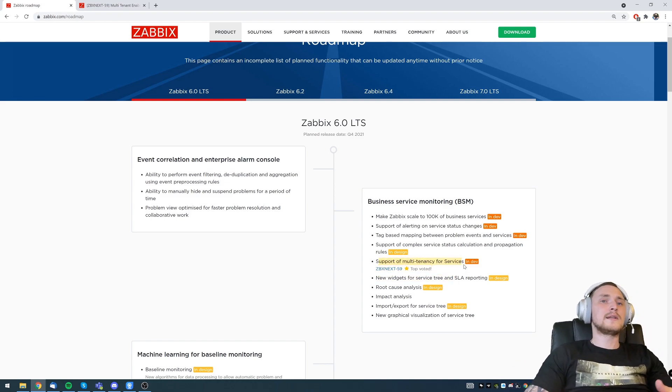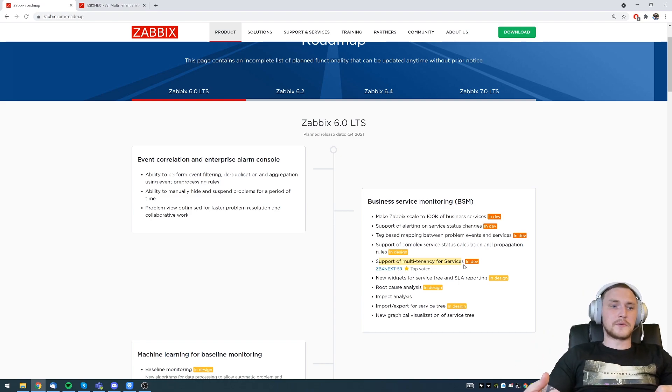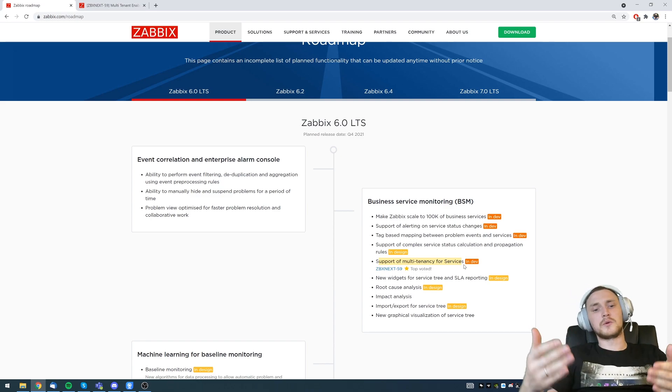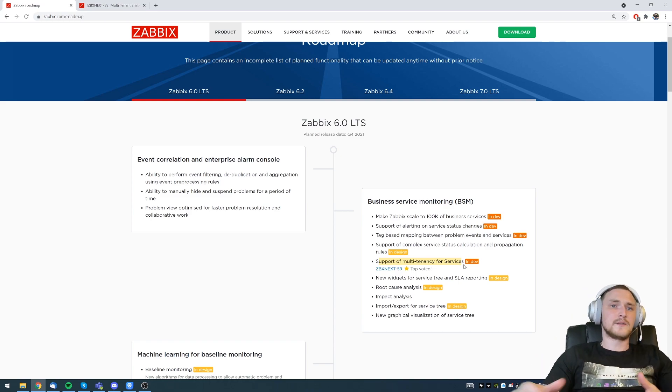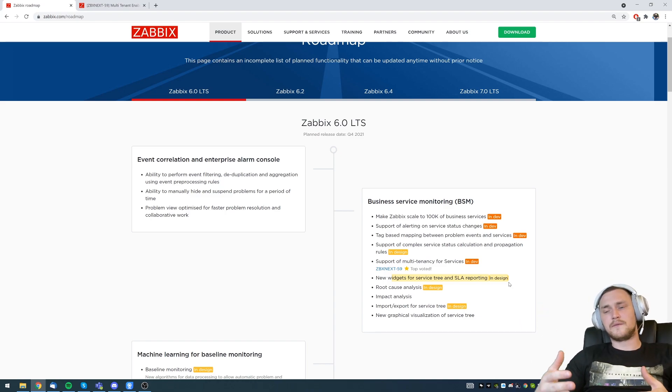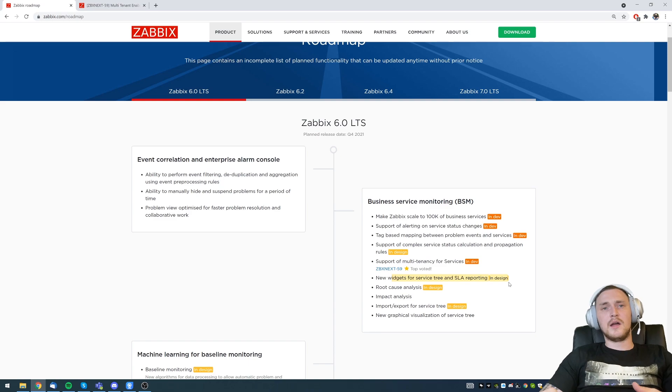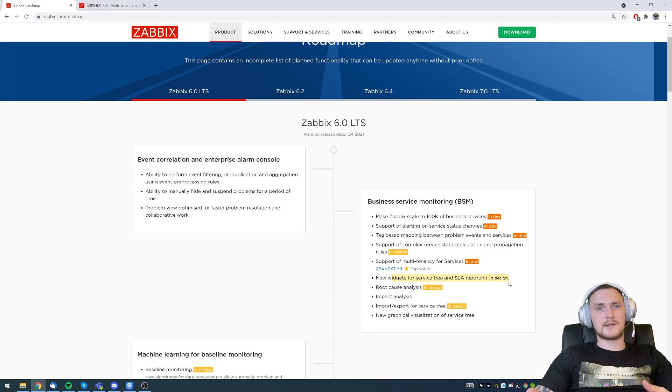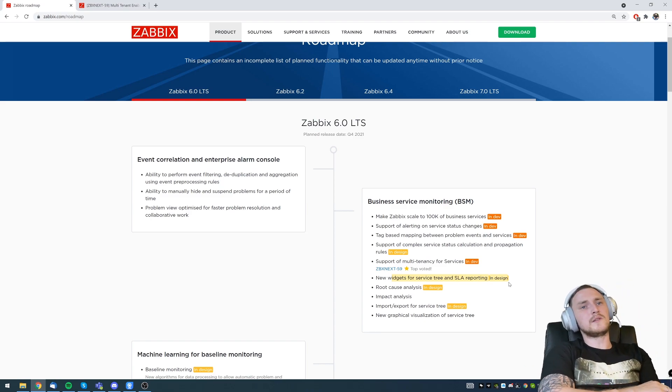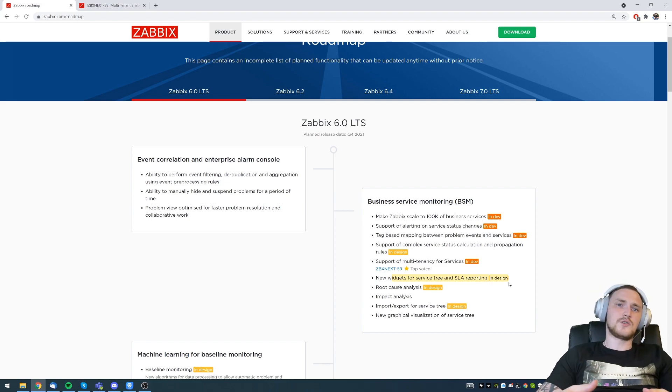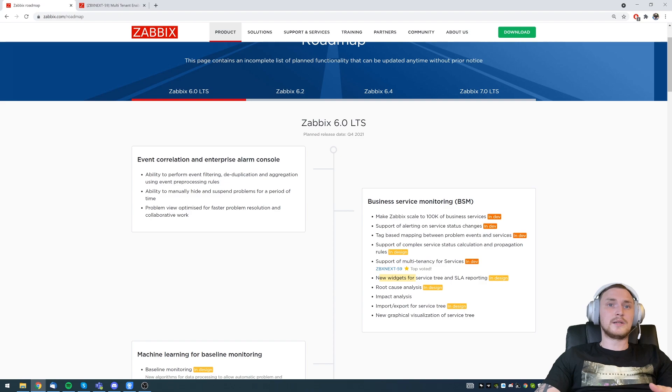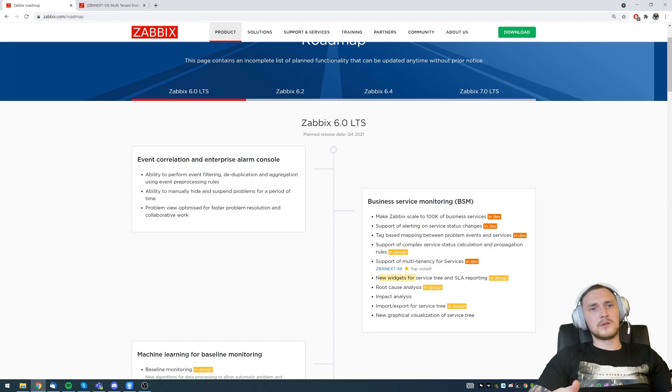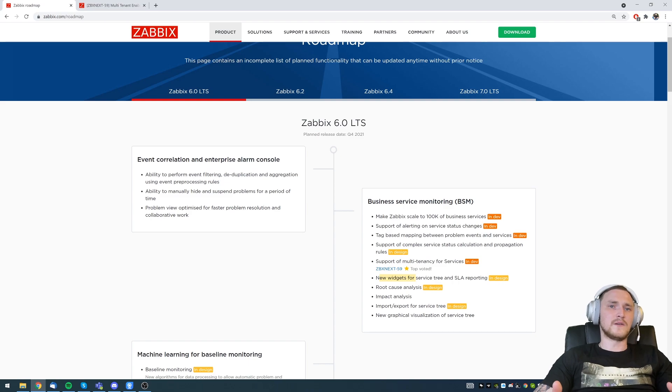Support of multi-tenancy for the services. Previously, if you create some sort of IT services, no matter what host or host groups you're monitoring, if user is an admin, then he will have all the ability to see everything that you have configured in IT services. With this feature, it will support multi-tenancy. So you will most likely be able to delegate some sort of permissions for user groups.